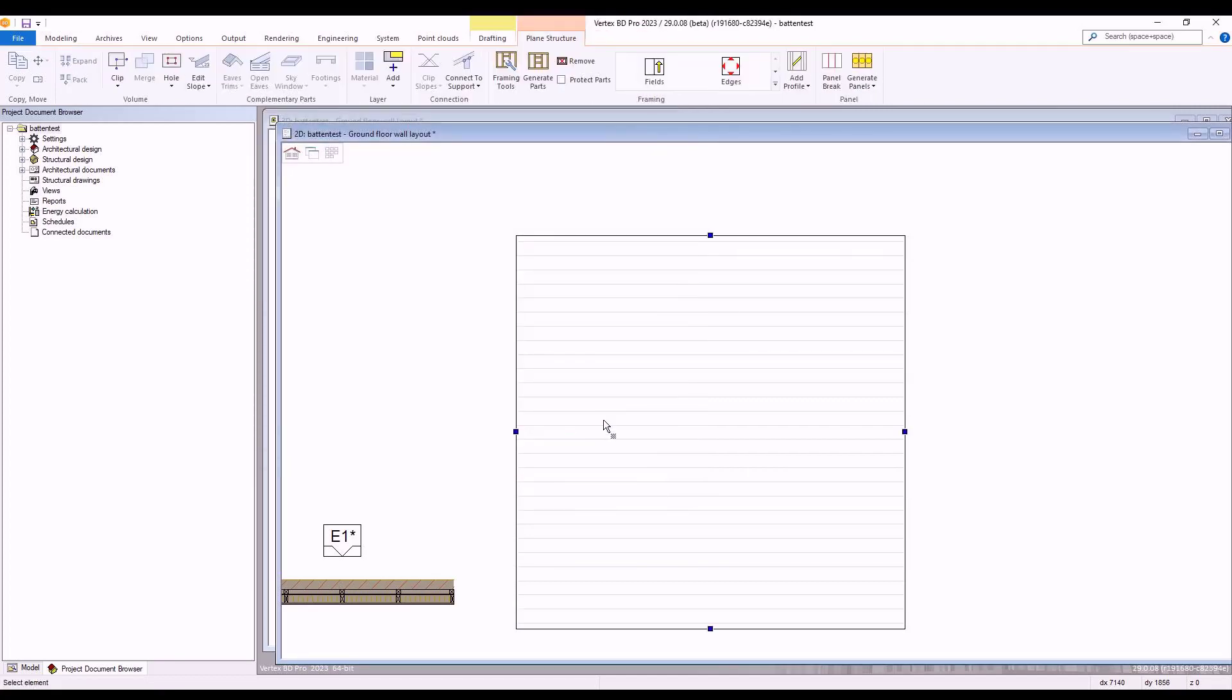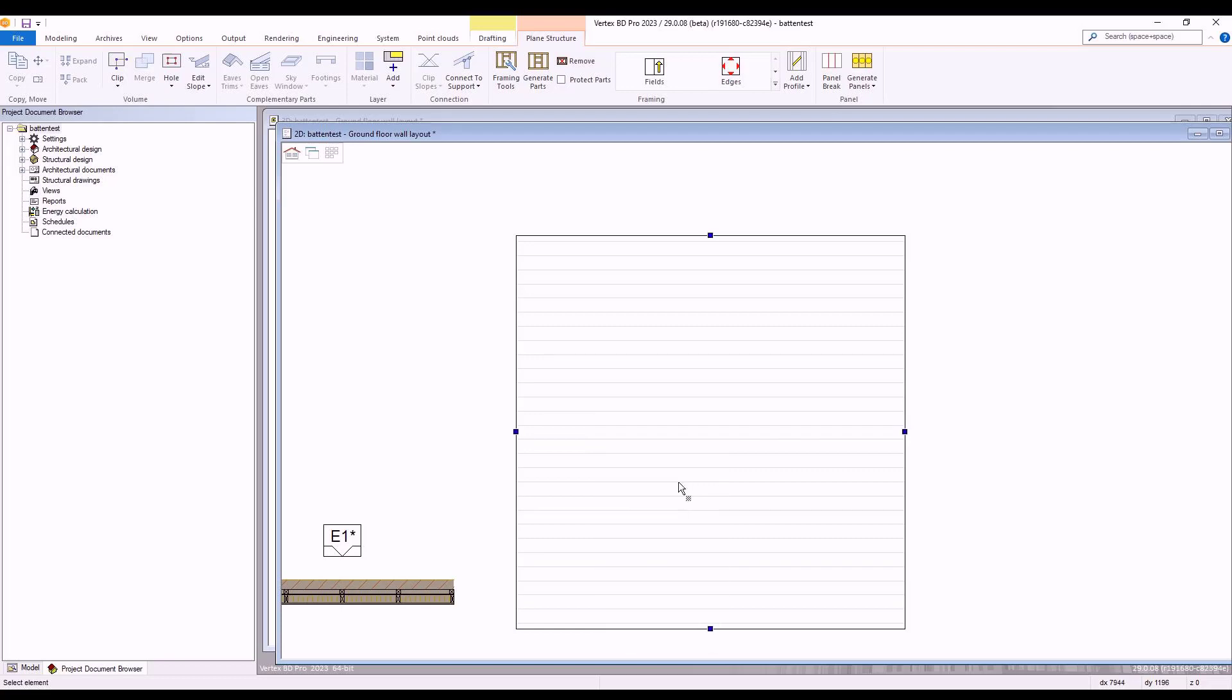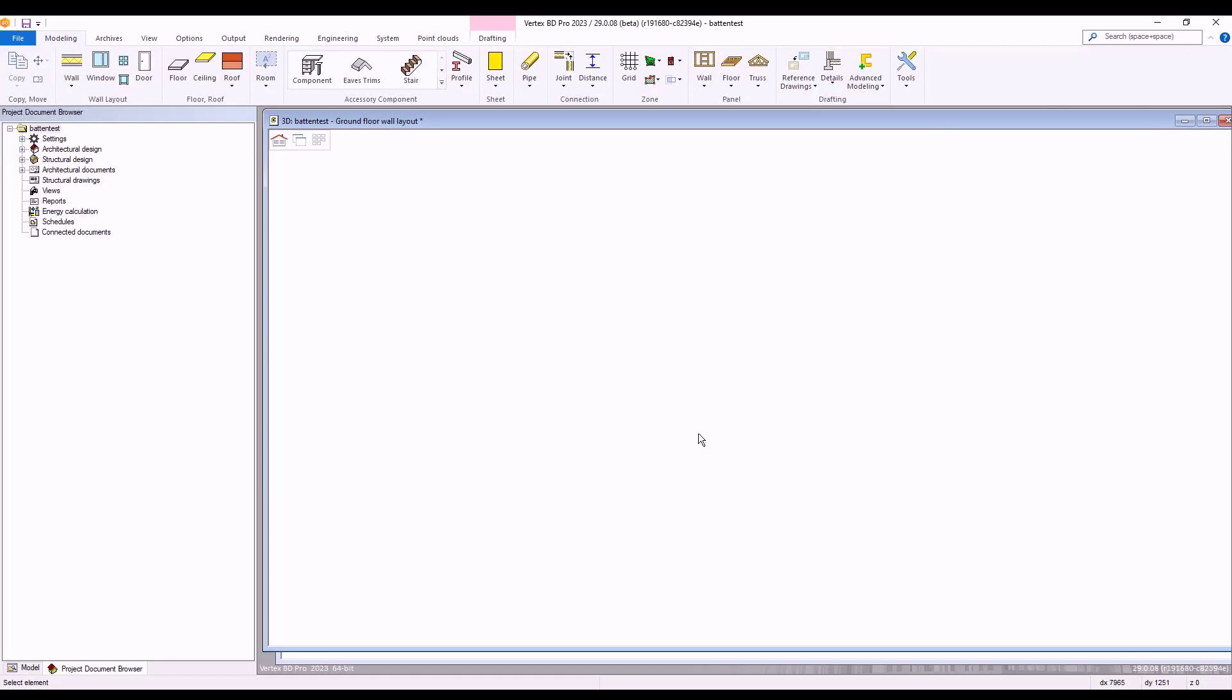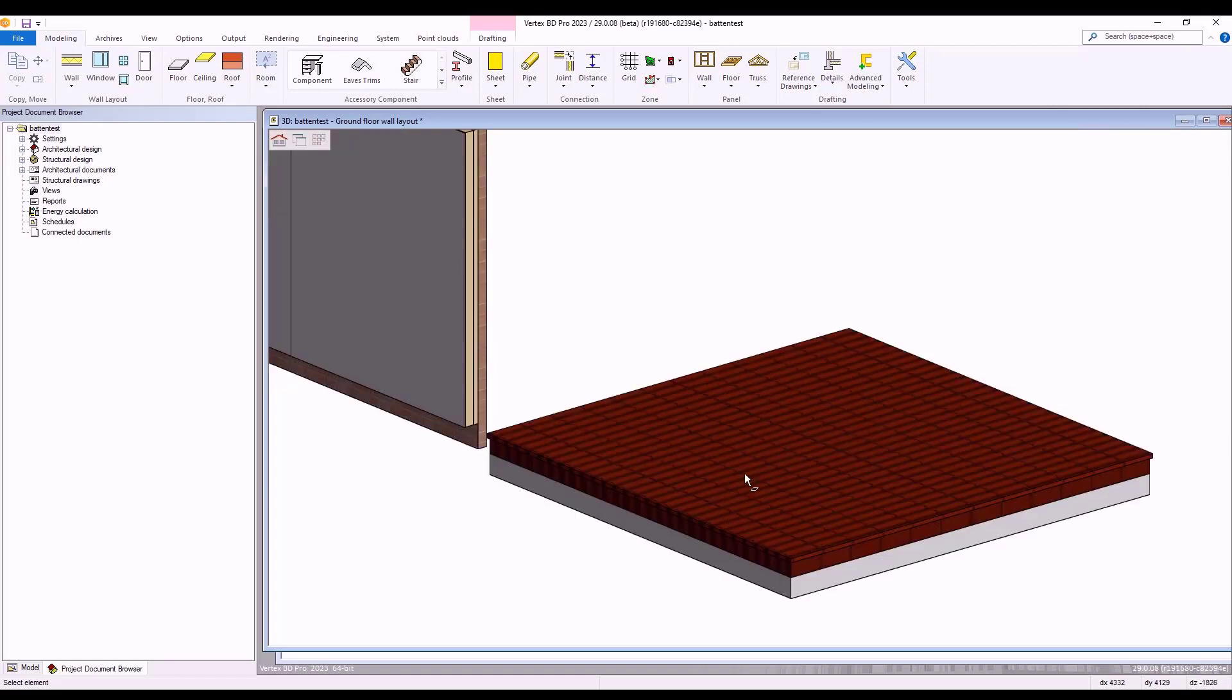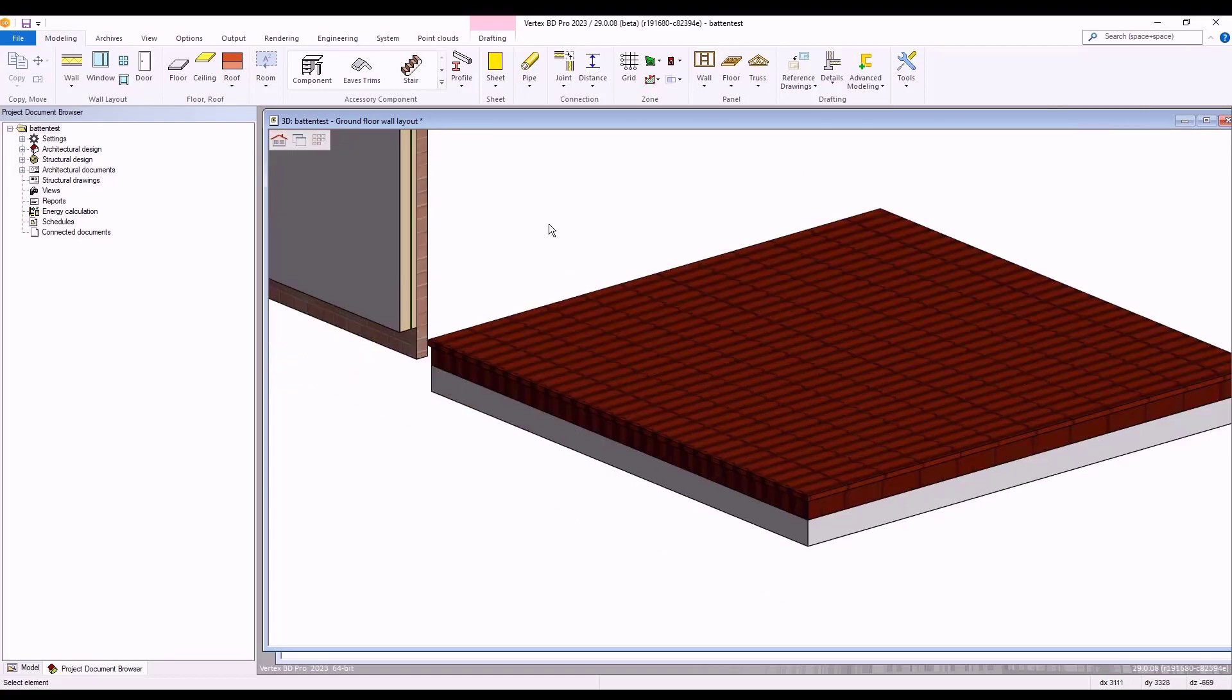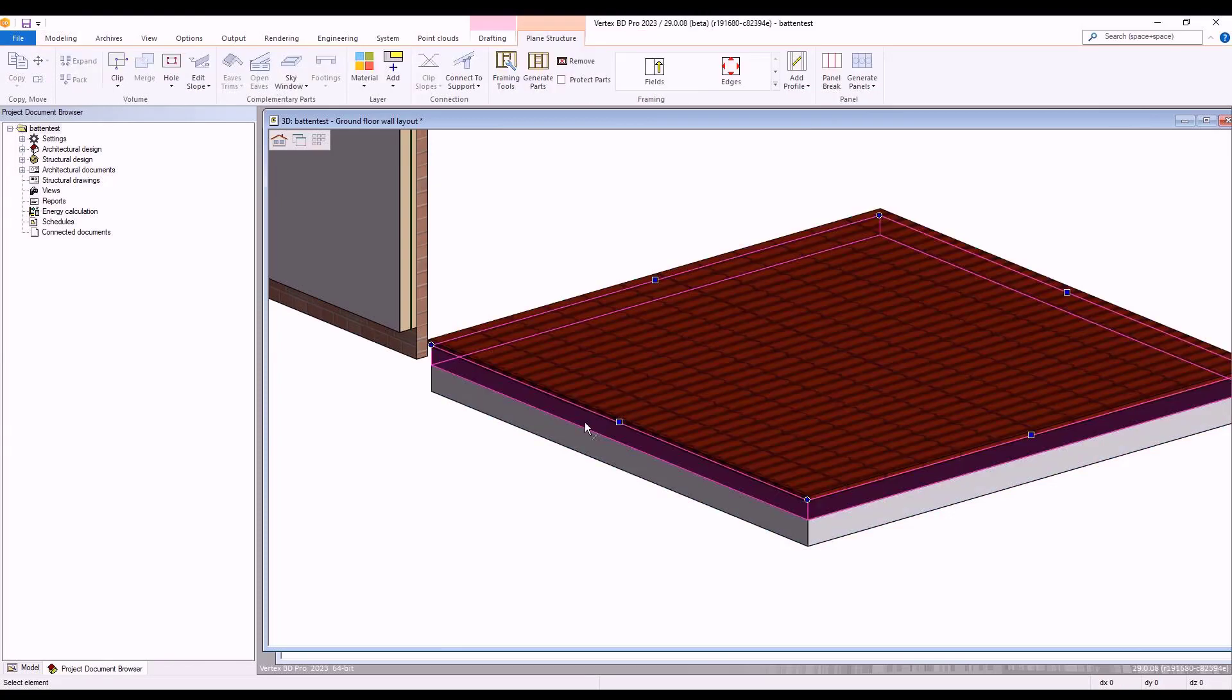Next, we select our floor structure again and this time we right click, select clip area layer. We then select our top layer of our floor structure, select add and choose the edit thickness of layer by top option as shown.